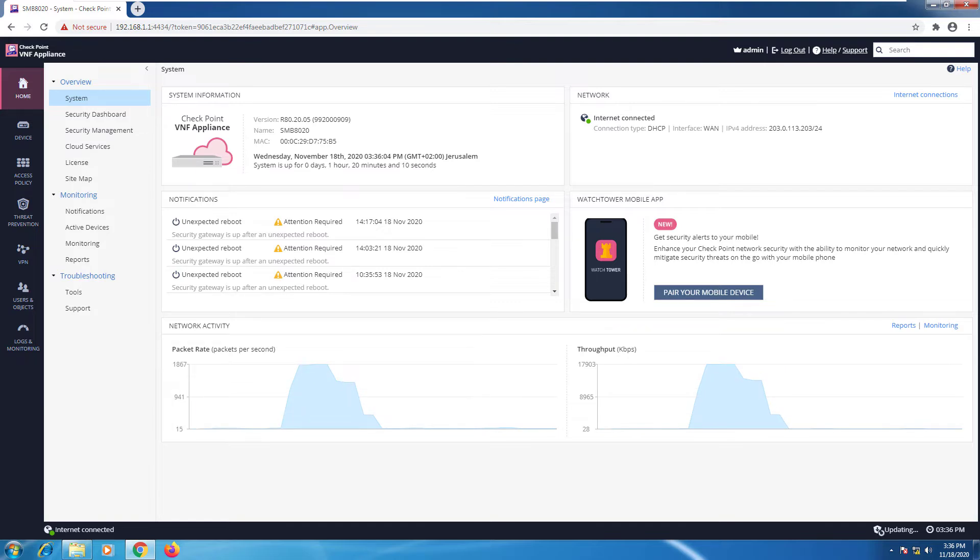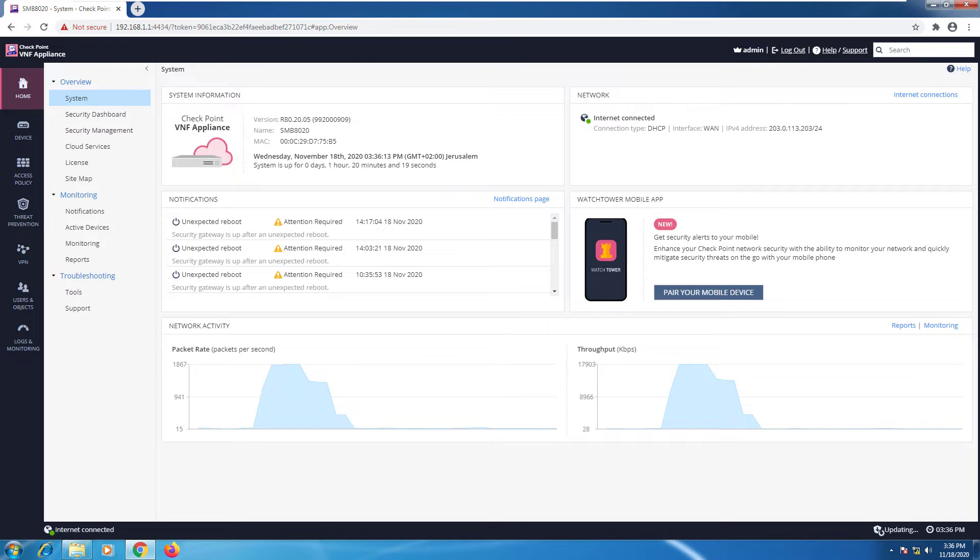Before you begin this, make sure you have all the information you need regarding your AD server: the IP address, domain name, credentials, and that all traffic is allowed between the SMB and the AD server.